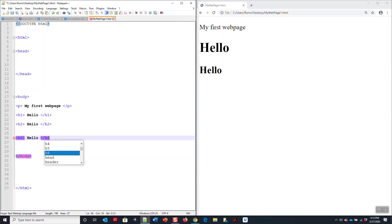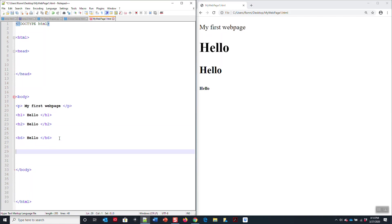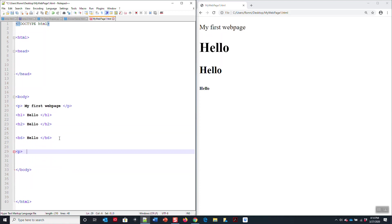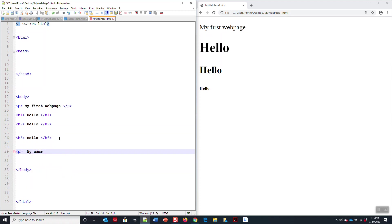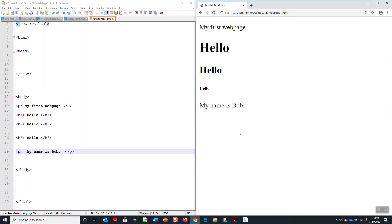Or you can type in the smallest header tag, which is h6, and type in hello. And you have h6 hello. You save it just like that. Now I can add more things to it. So if I write a sentence, my name is Bob.